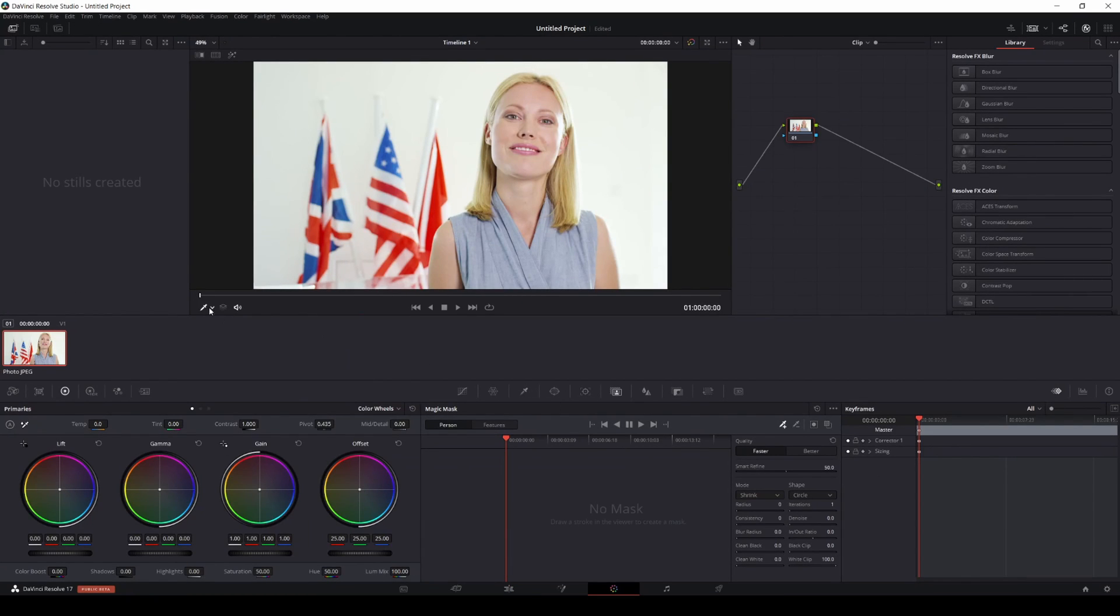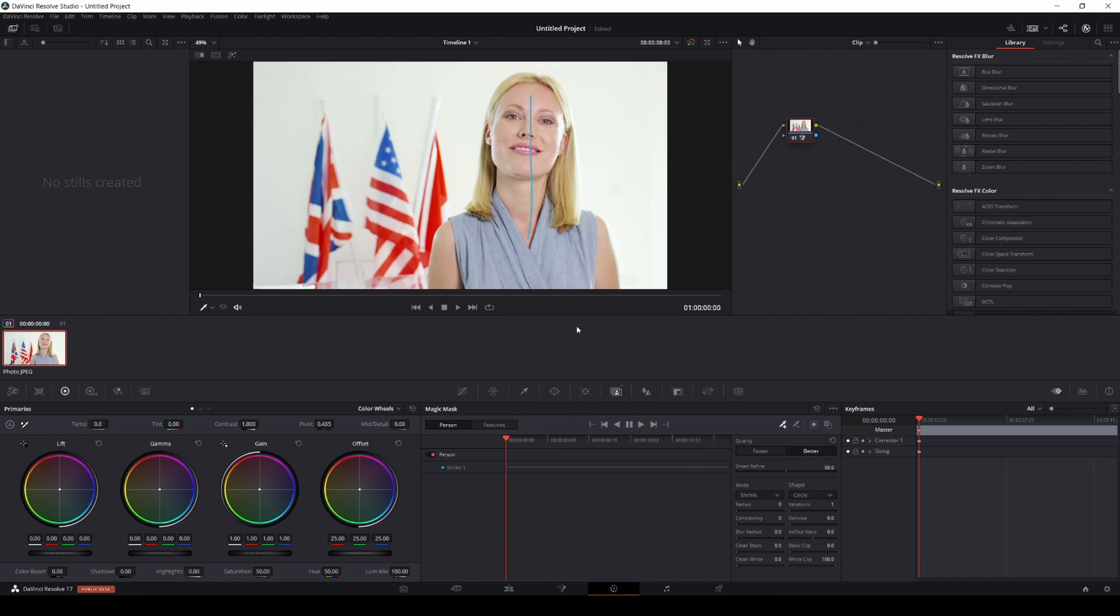I'm going to go here, make sure my qualifier is on, turn on magic masks, I'm going to go to better, I'm going to swipe her face like that and then press play. Now depending on your system, this can take a minute.